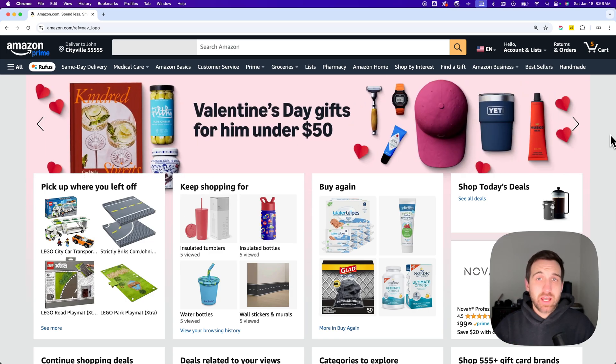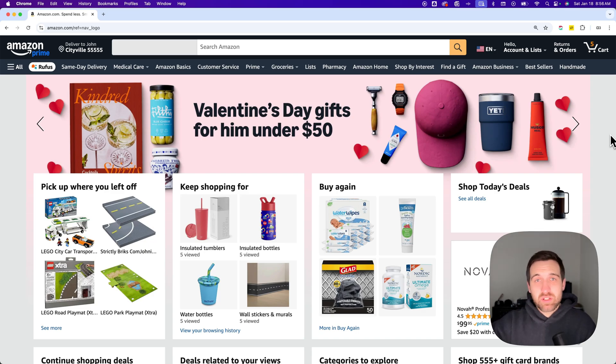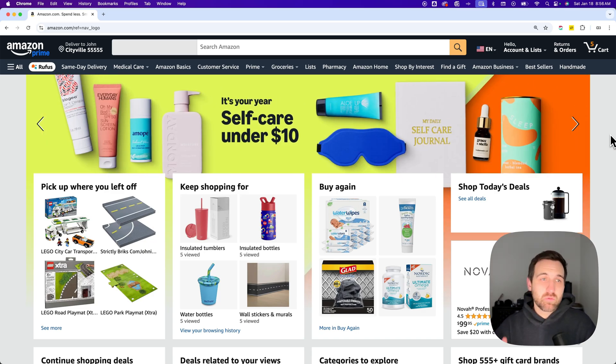In this video, let's take a look at how to redeem an Amazon gift card. I'll leave a one-click affiliate link in the description that will let you go right to the Redeem a Gift Card page.